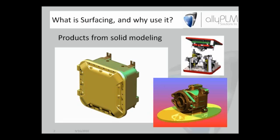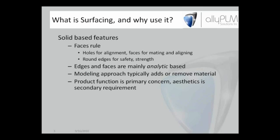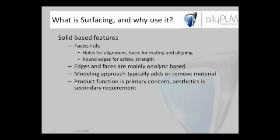Just to get a comparison of what we're going to look at with surfacing: solid-based features, faces rule. We might create a plane on a face and do holes for alignment, faces to mate and align. Round some edges for safety and strength. Edges and faces are mainly analytic based. For example, if you think about doing a revolved protrusion, if I take a cross-section and revolve it about an axis of revolution, the angular extent defines which way it's going to add material in each direction. That edge is defined by the extent, not necessarily by a sketch or a curve in this extent direction.